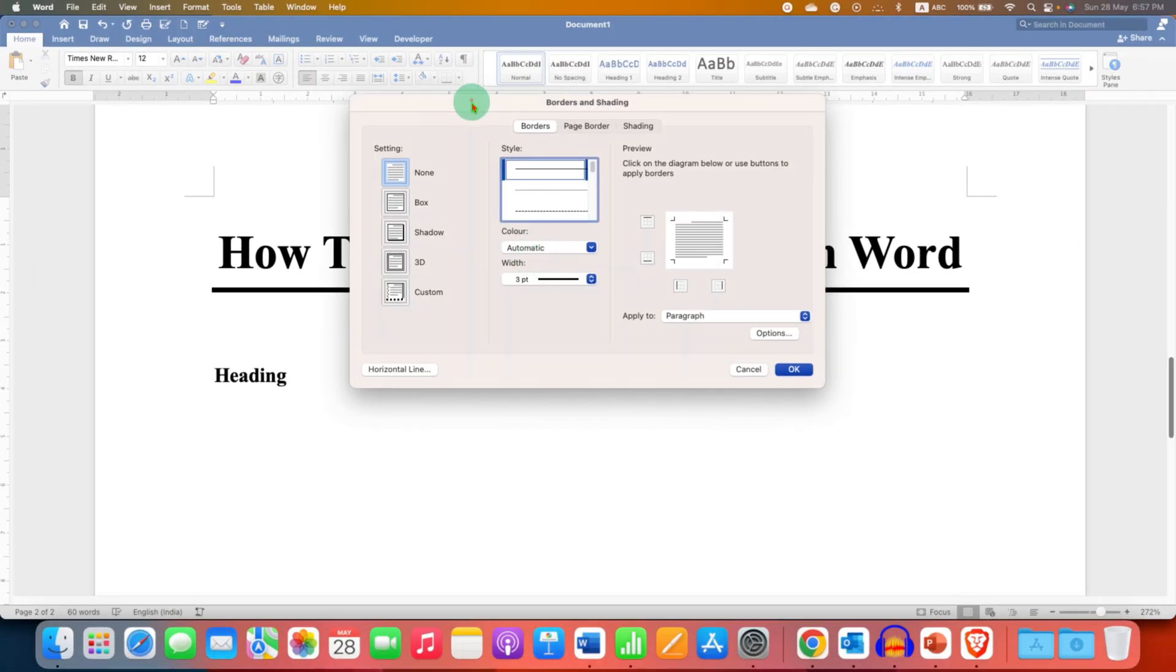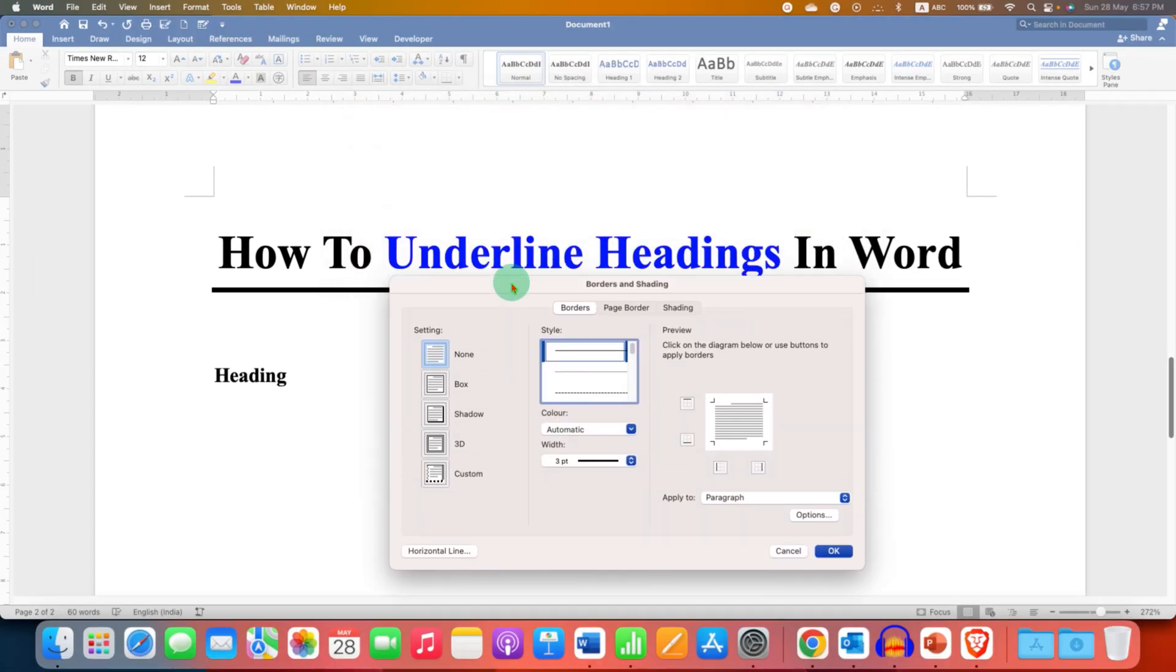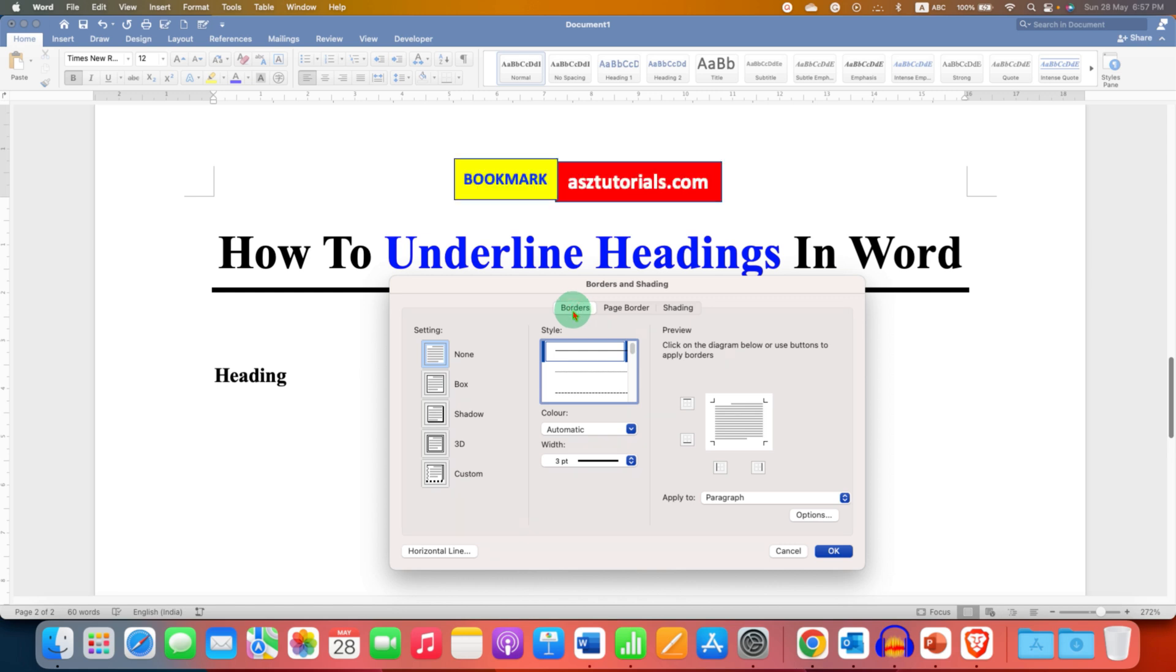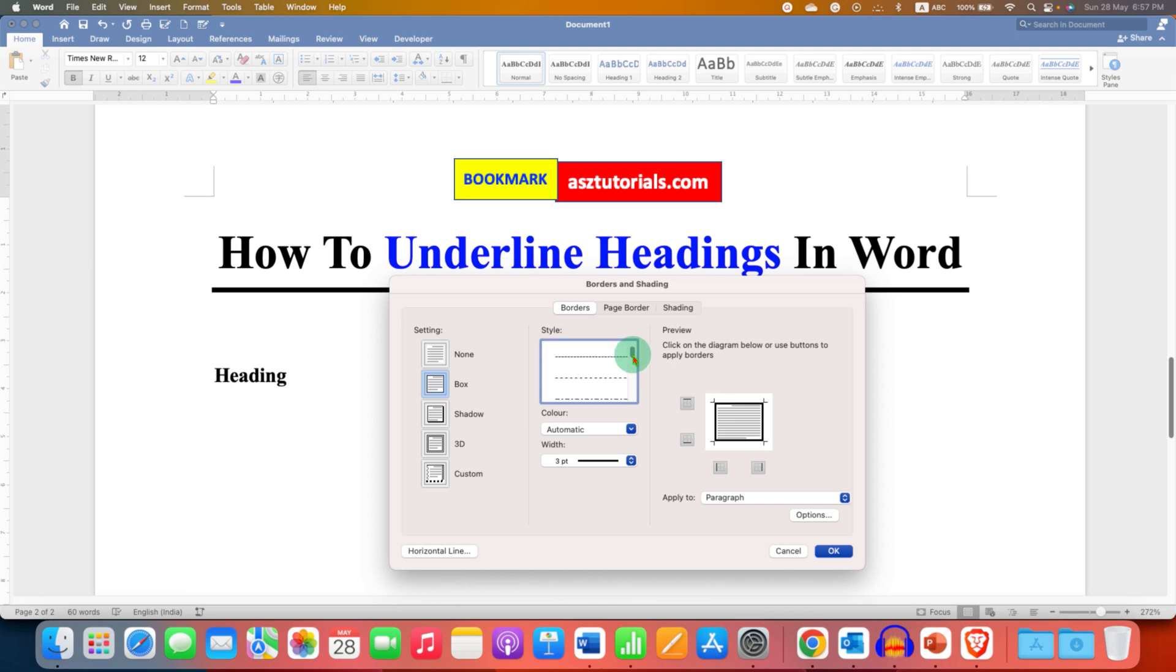In the borders and shading window, make sure you have clicked on the borders tab and then click on box. You will see different styles of lines here. If you want to add a dotted or dash line to your header, you can select it from here.